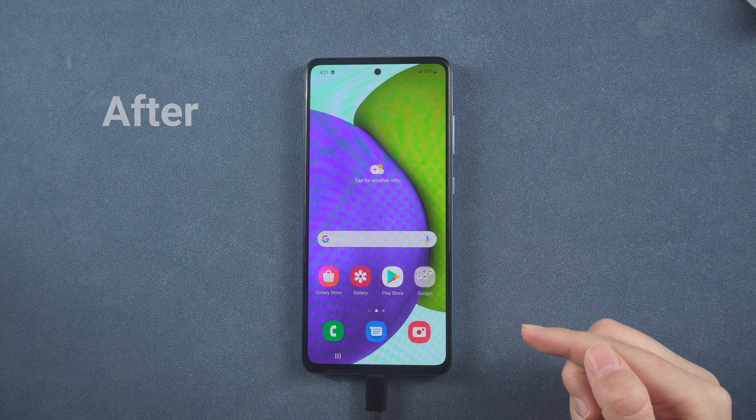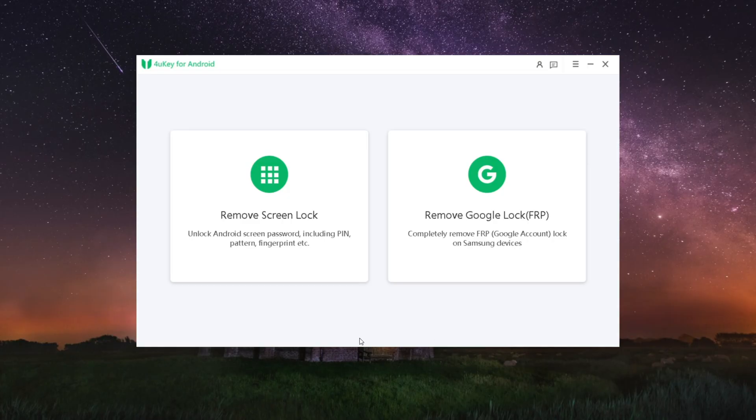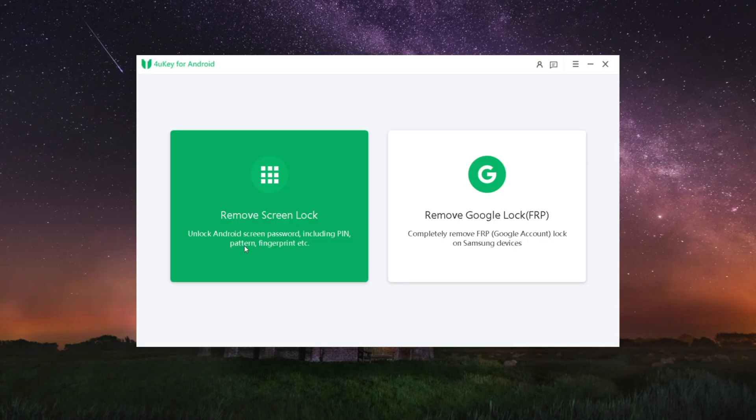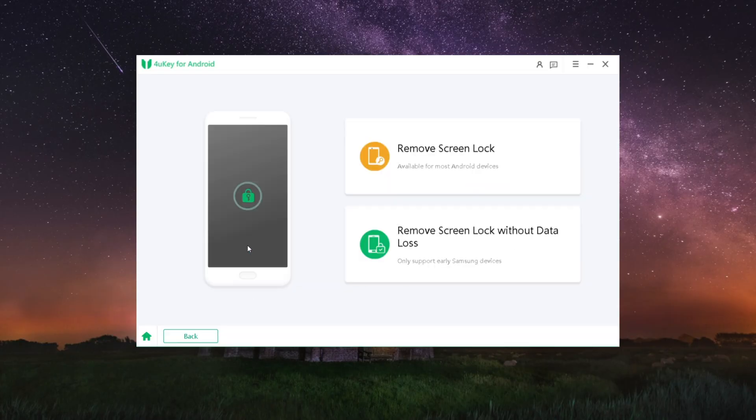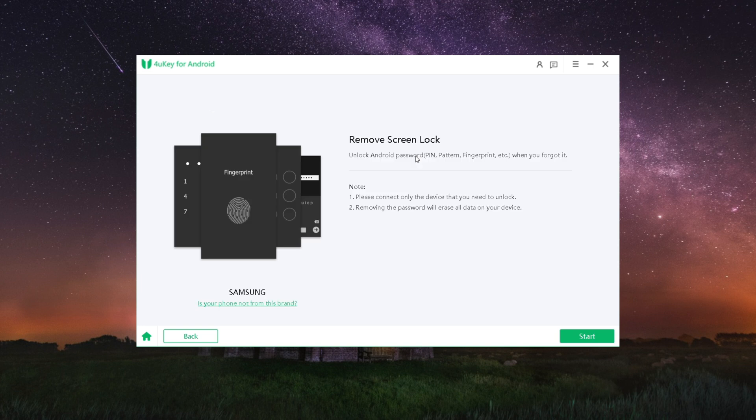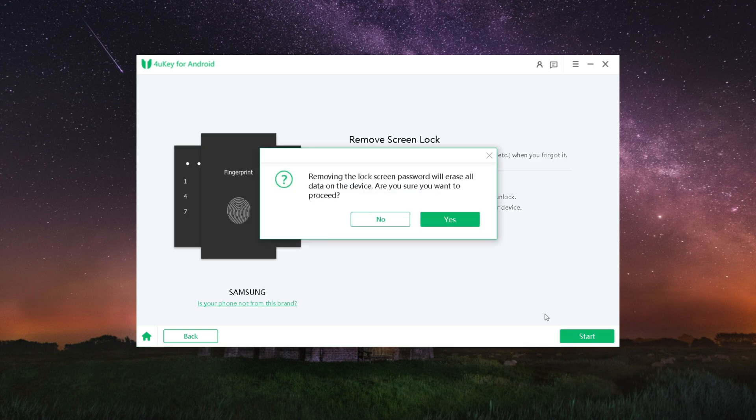Here we choose 'Remove Screen Lock' from the interface, then click here to confirm, tap start, click yes.